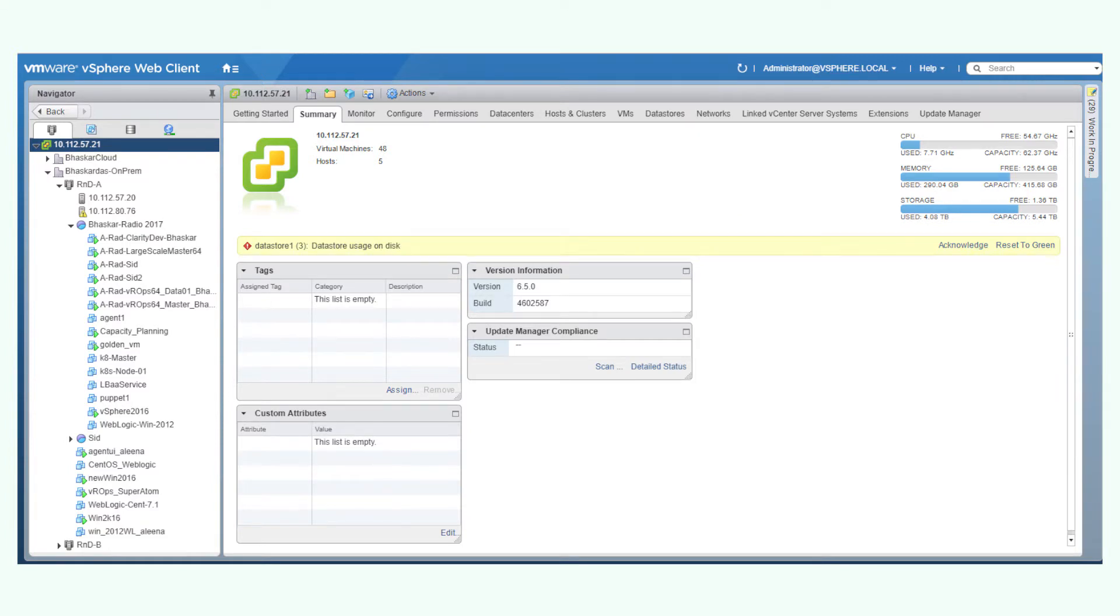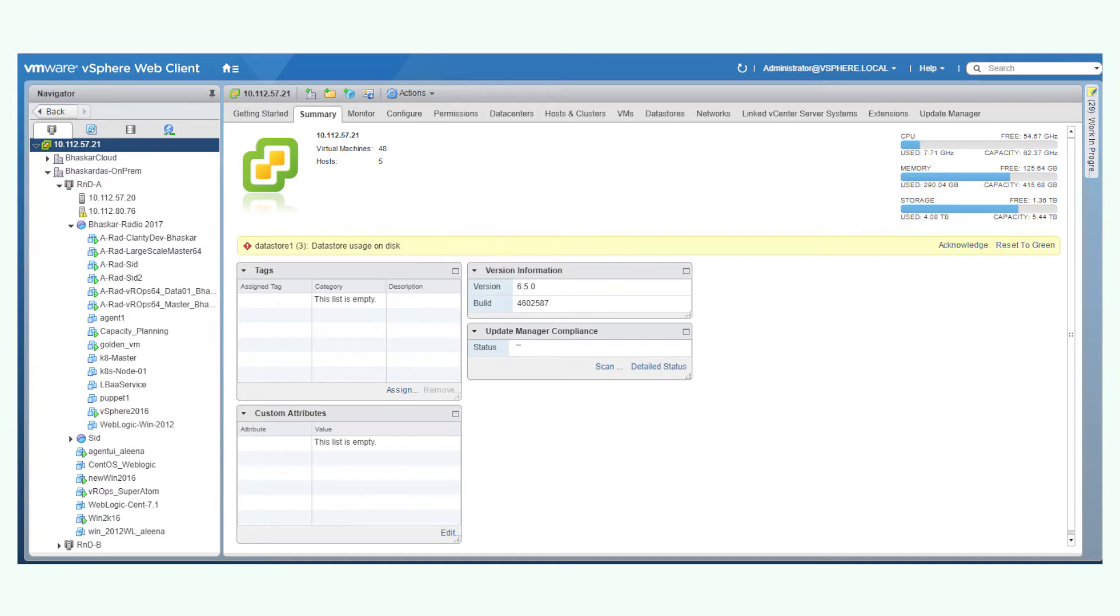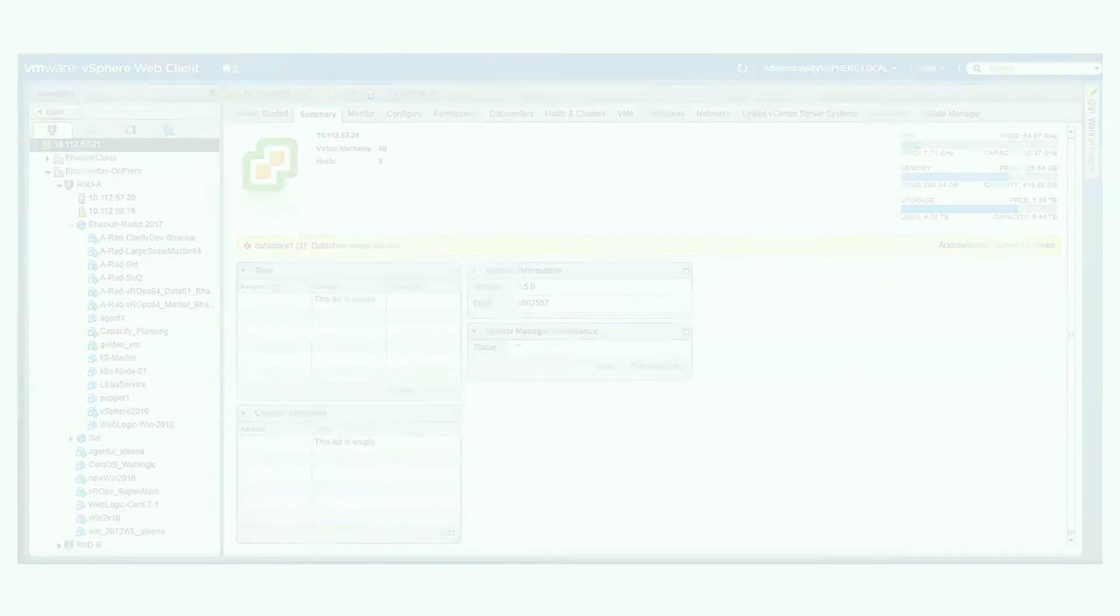Why use an OVF file to deploy vRealize Operations Manager? Deploying an OVF file on a virtual environment is easy to use and maintain compared to installers. The main advantage is that users need not buy a separate license for an operating system or maintain those operating systems to avoid security risks. Starting with version 6.6, only OVF files are available to deploy vRealize Operations Manager.